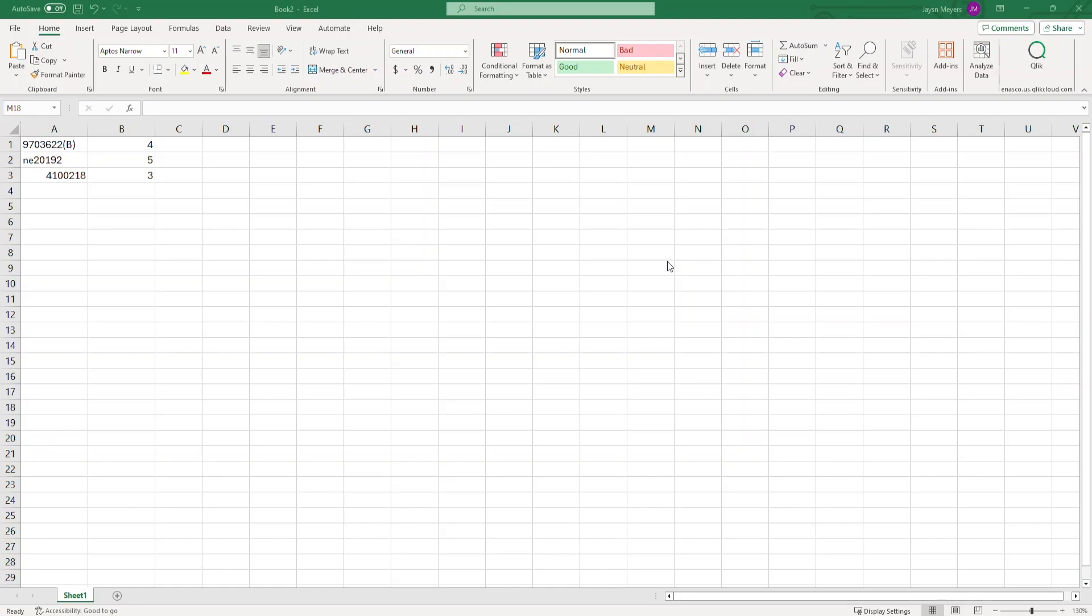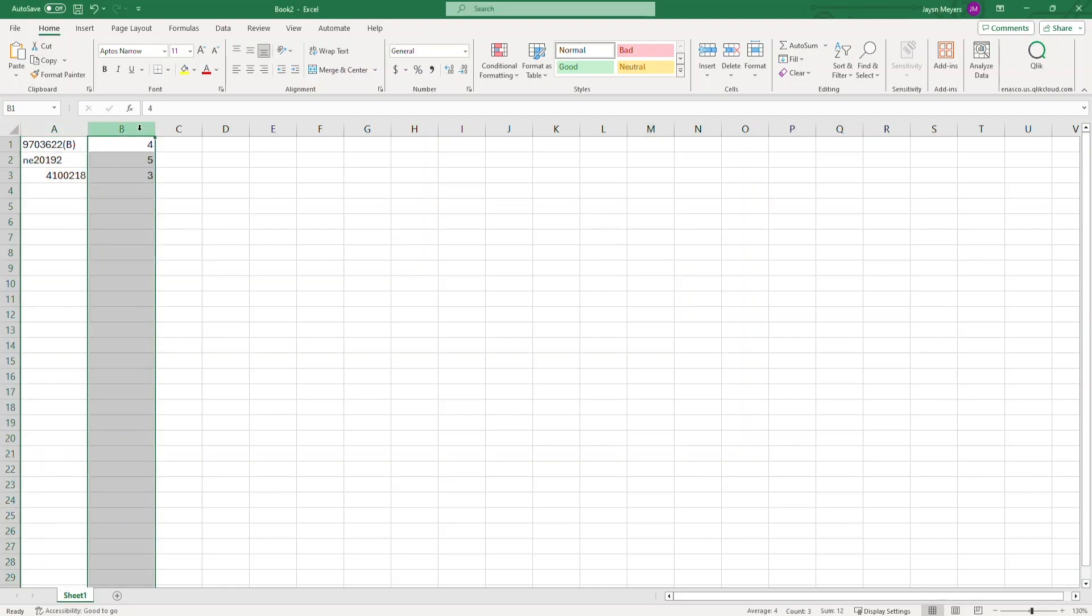First, open up an Excel spreadsheet. In column A, list all of your part numbers, and in column B, list the corresponding quantities.